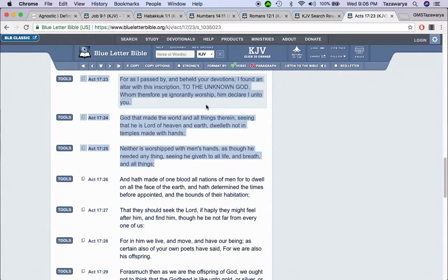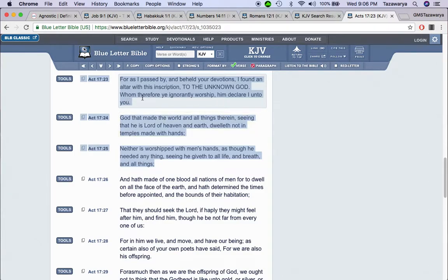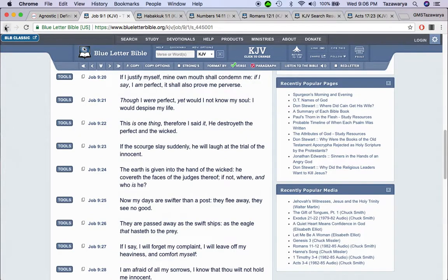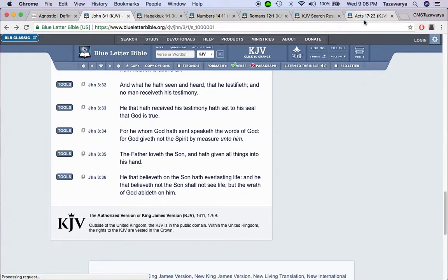It says, whom therefore you ignorantly worship, which that means not knowingly, him declare I unto you. And that's what we do at Great Millstone. We declare unto you Yahweh, the creator of everything, and Yahweh Shah. And we break everything down.